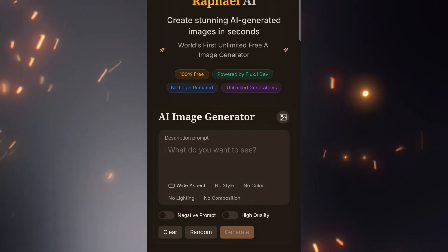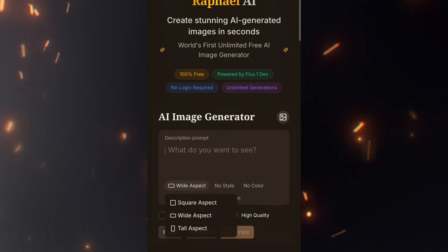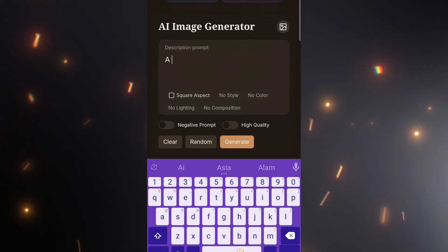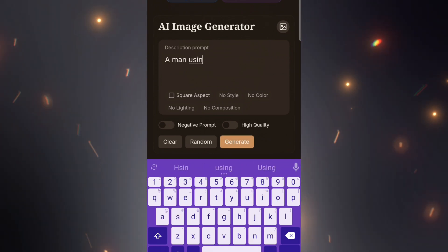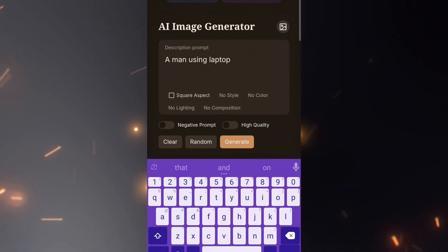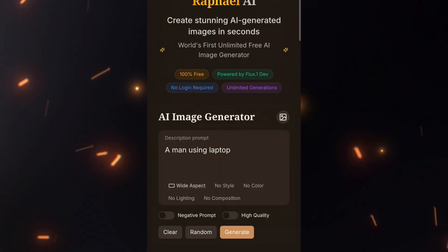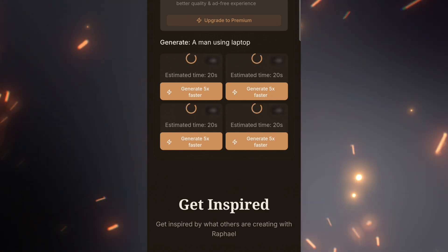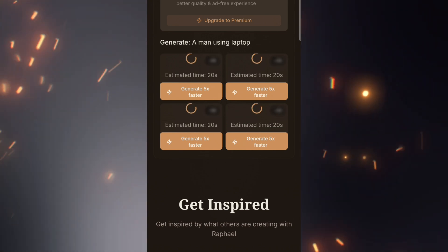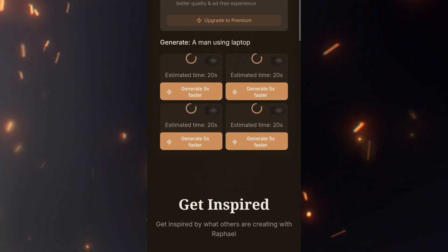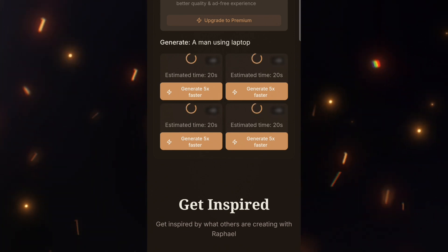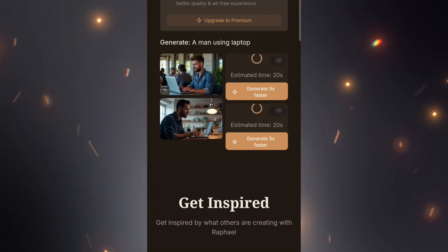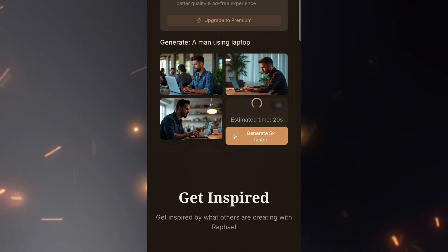Let's generate some images. After generating an image, I'll discuss the drawbacks and how to solve them, so keep watching. I'll start with a simple prompt to test the results. I'll change the aspect ratio but leave the other settings on default. Let's hit the generate button — it may take a moment. And there we go. This tool provides four images per generation.